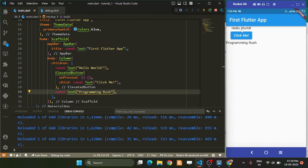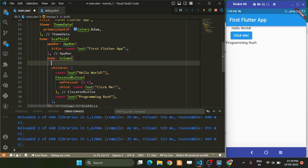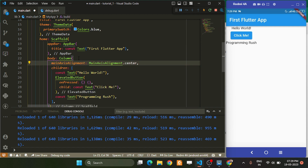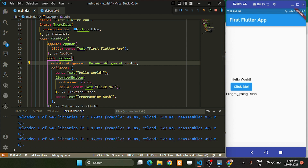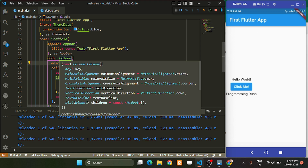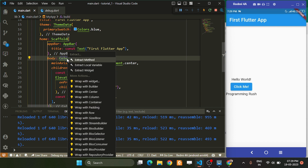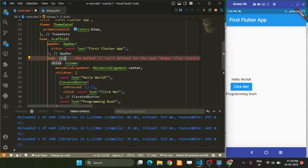We now have three widgets: 'Hello World', then the button, then another text. It might not look great, so we can change the alignment using mainAxisAlignment to center. However, it is still not in the middle of the screen because the Column widget does not take the full width. To fix that, we can wrap it inside a Center widget, which places everything in the center.